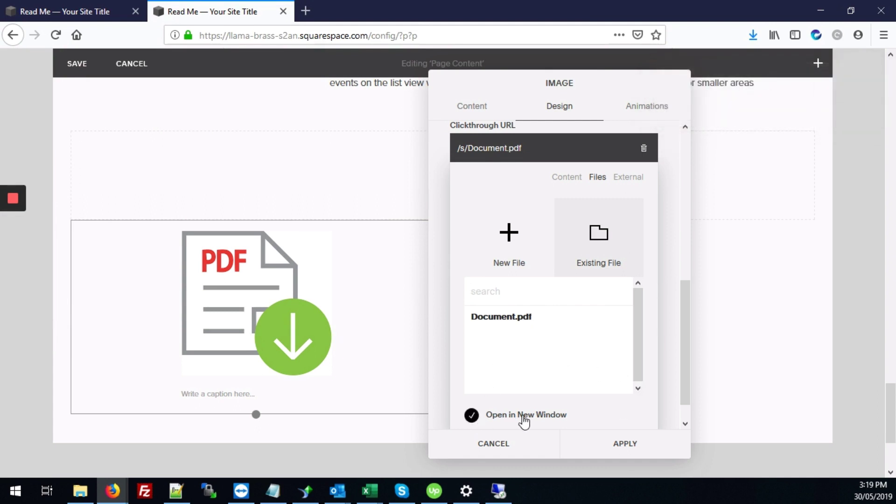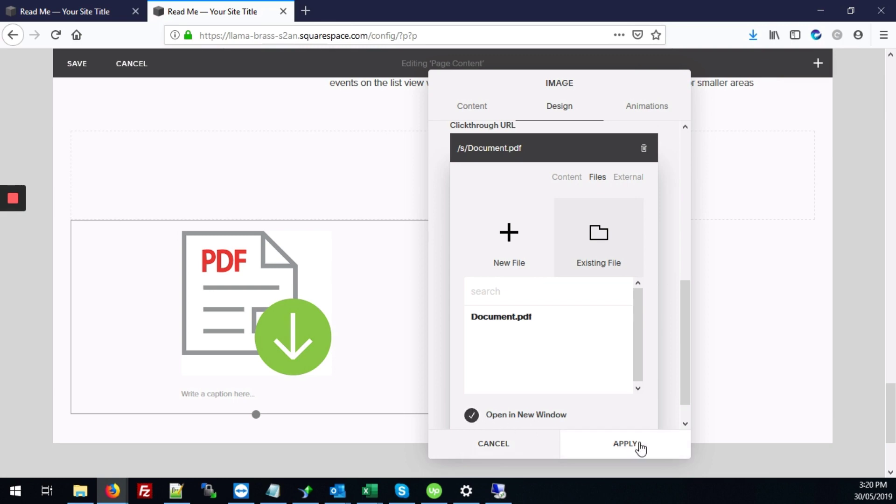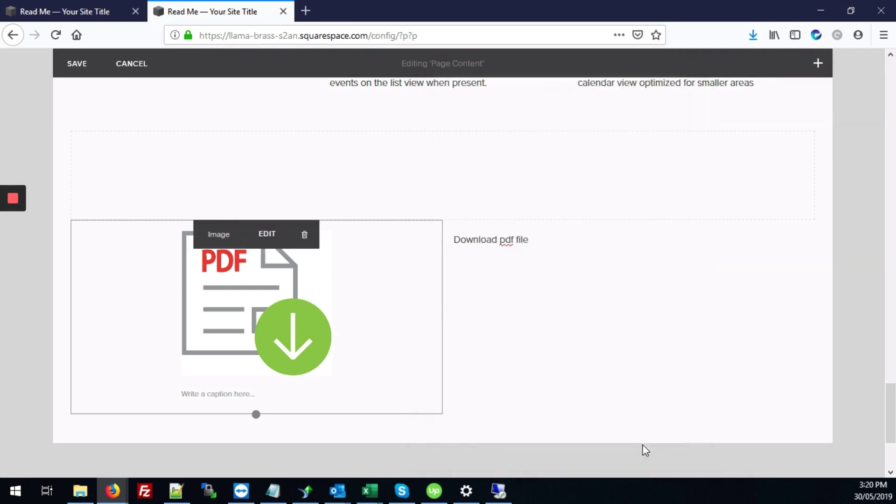Optionally you can click open it in a new window. That way it will open it in a new tab or you can leave it unchecked if you want it to open in this same window. And just click on the apply button.